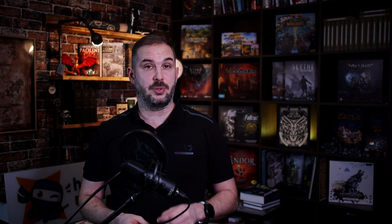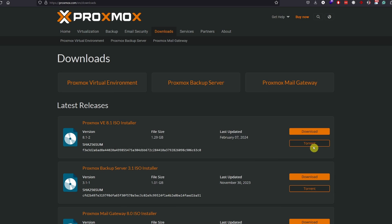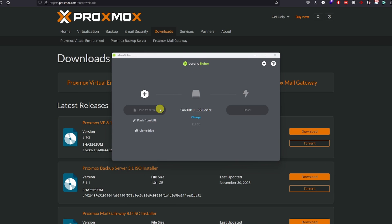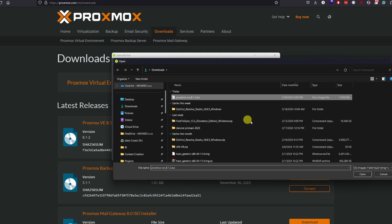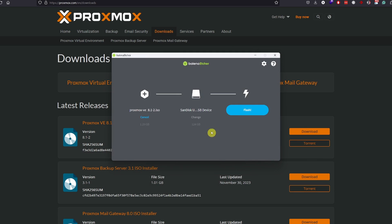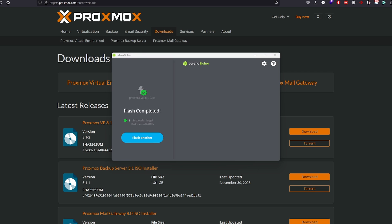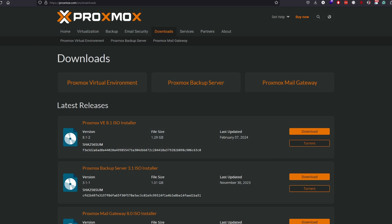With the ISO downloaded, it's time to prepare our USB drive. Download Balena Etcher or any other similar tool for that matter from its official website and install it. Open Balena Etcher, select the Proxmox ISO file, then your USB drive and finally click Flash. It will take a few minutes, but once it's done, eject the USB drive and you're ready for the next step.